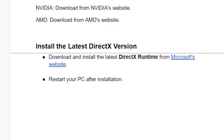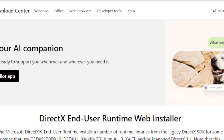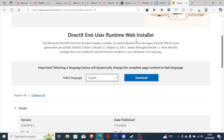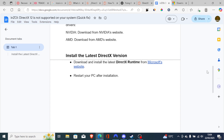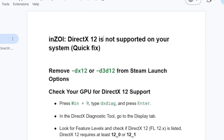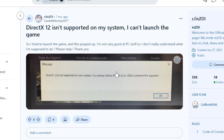If you've updated your graphics drivers but are still facing the same issue, install the latest DirectX version. Download and install the DirectX End-User Runtime Web Installer from the Microsoft website — the link will be available in the description. After installation, restart your PC and relaunch the game. This is the best fix for the inZOI DirectX 12 not supported error. Let me know in the comments if this tutorial helped you.